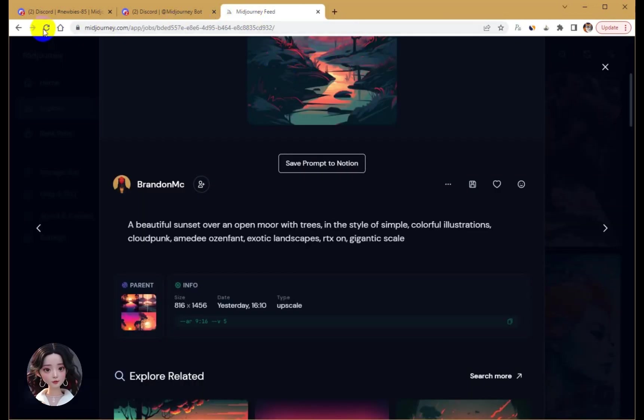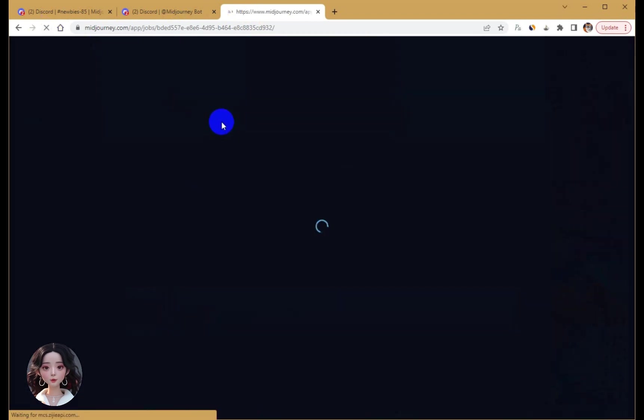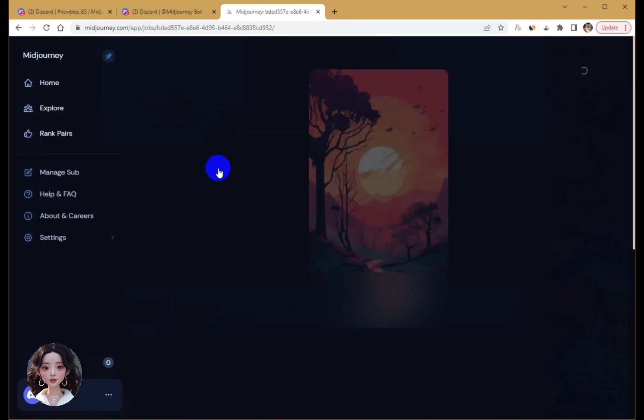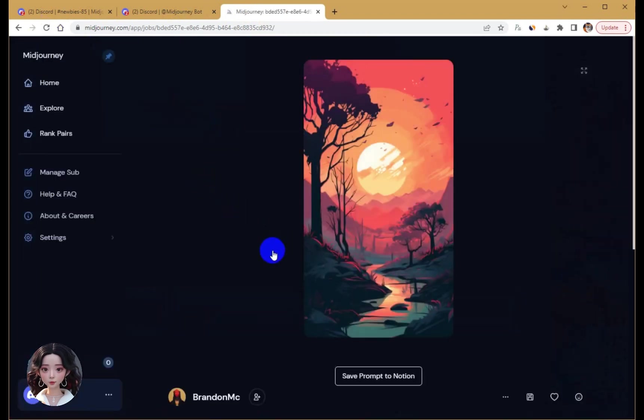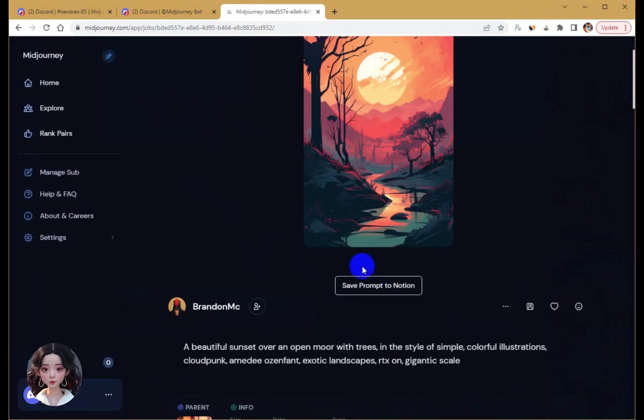Second, click the Save button. On mid-journey's jobs page, click the Save Prompt button to save the prompt information to a chosen page.